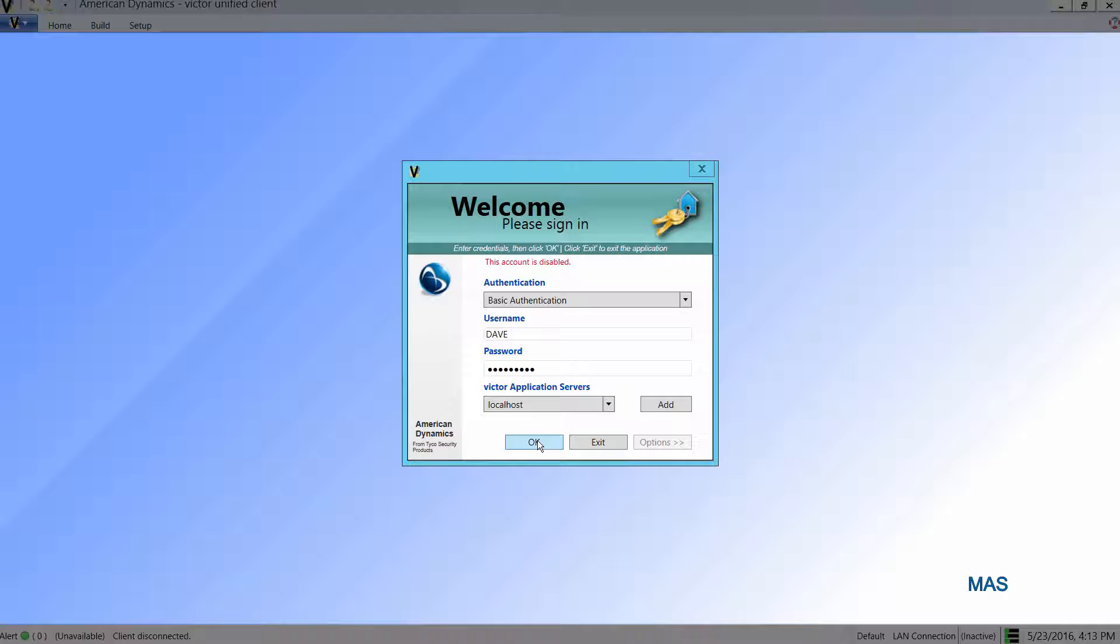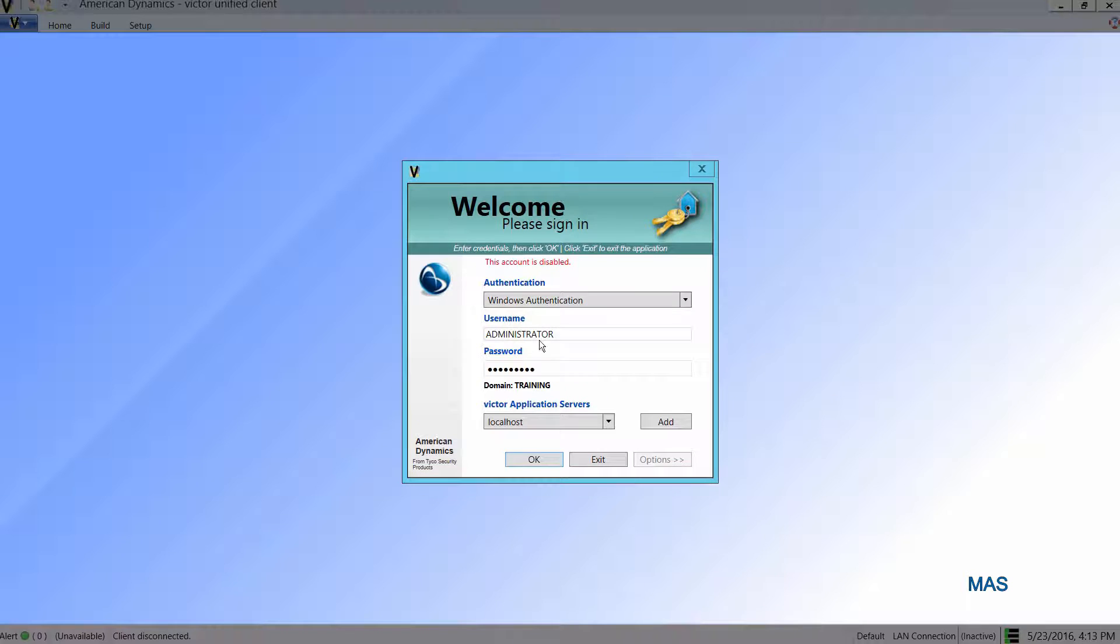Now if I just go ahead and log in to my MAS as the administrative user, I'm going to go back to Windows authentication and enter my password here.